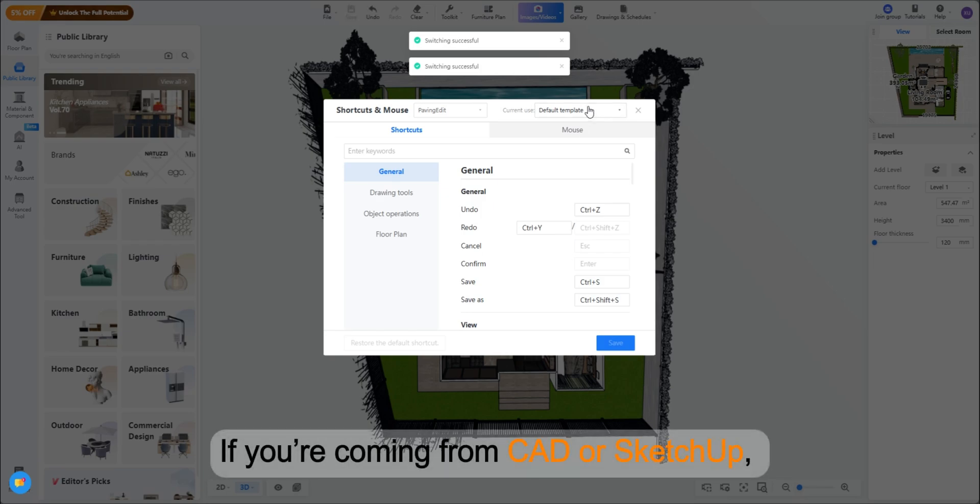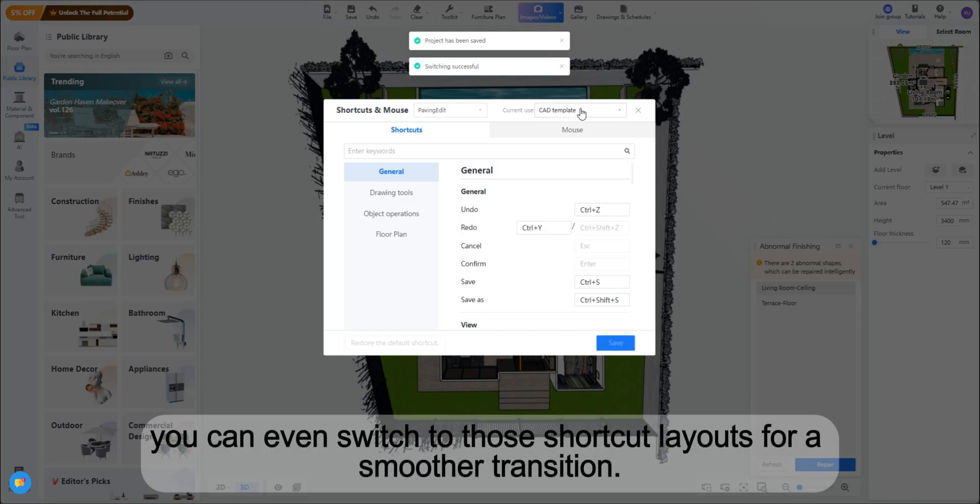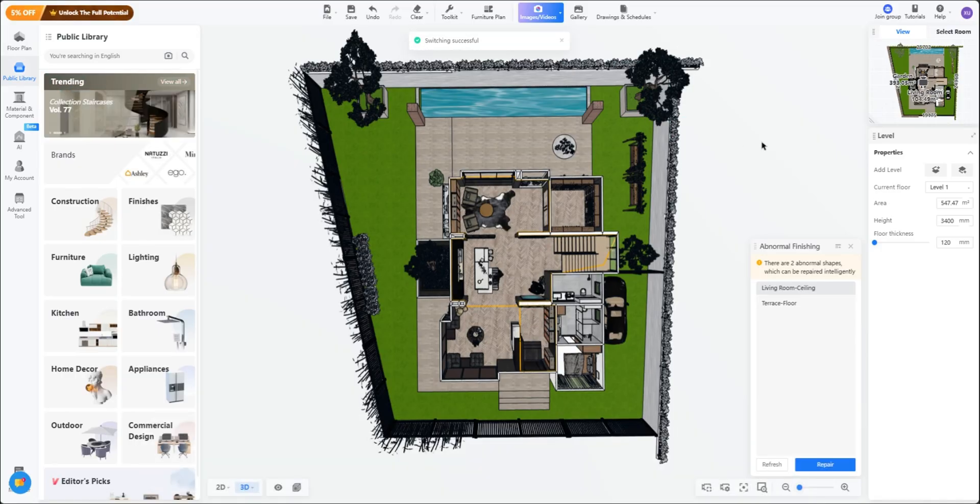If you're coming from CAD or SketchUp, you can even switch to those shortcut layouts for a smoother transition.